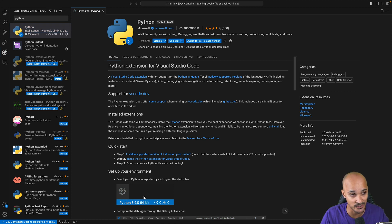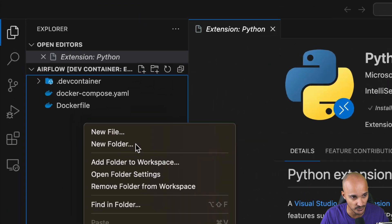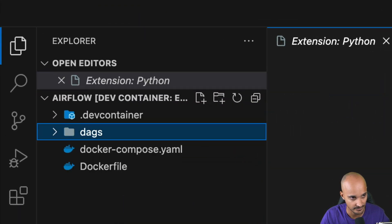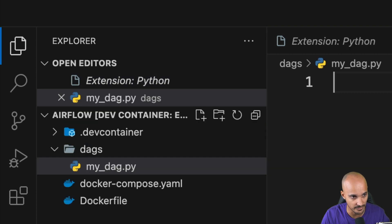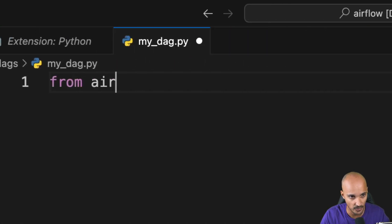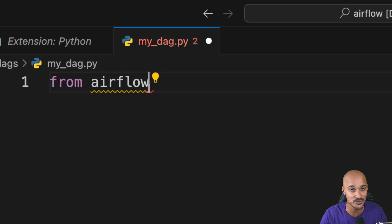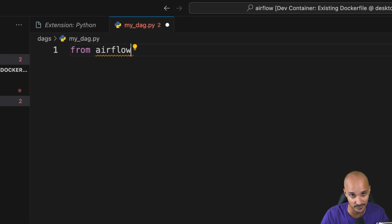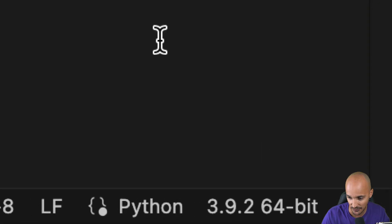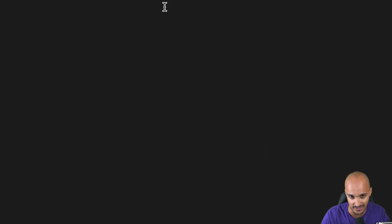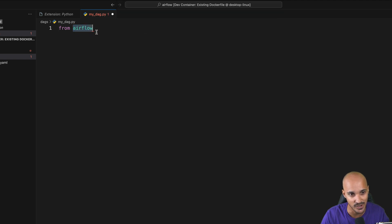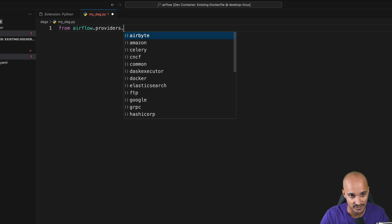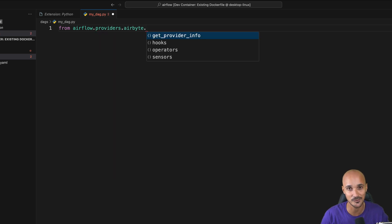Now the extension is installed. Go back to your files, create a new folder called DAGs, and inside it create myDAG.py. If you type from Airflow you won't have auto-completion yet — because you need to change the Python interpreter the Python extension uses. In the bottom right corner, click on the interpreter and select Python 3.8. This time you'll see Airflow has a new color, and if you type Airflow providers dot, you'll see Airbyte and have full auto-completion.